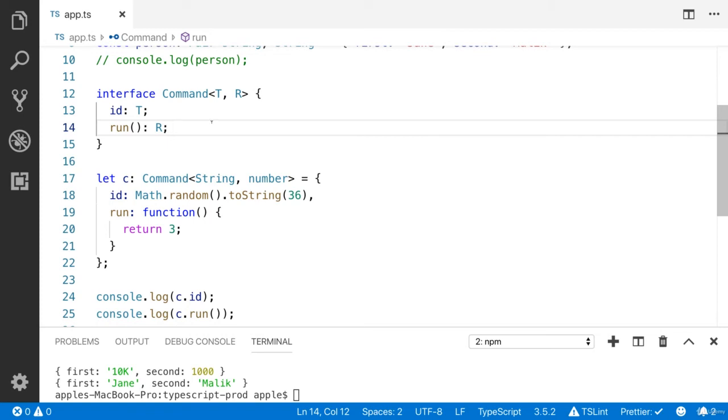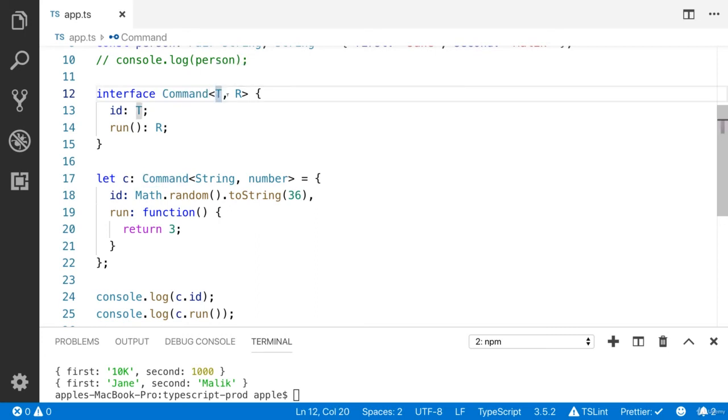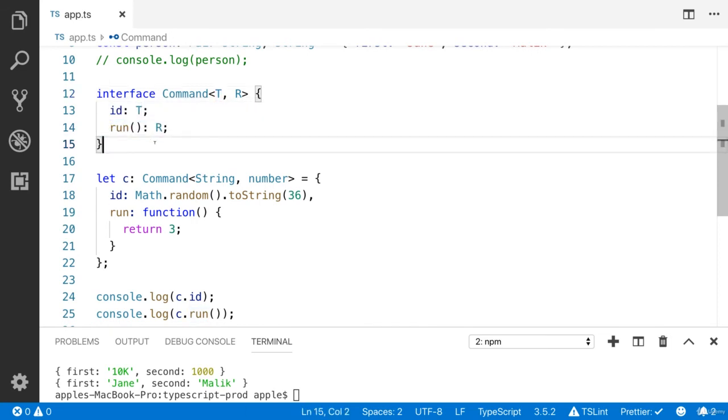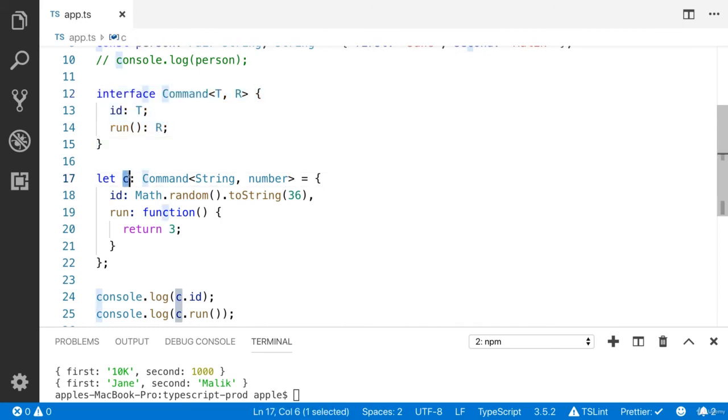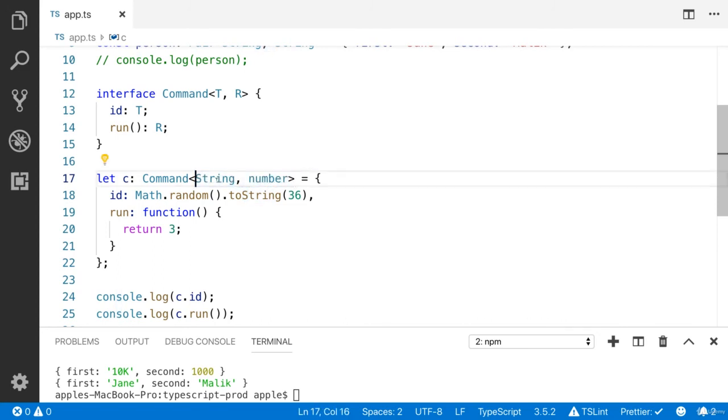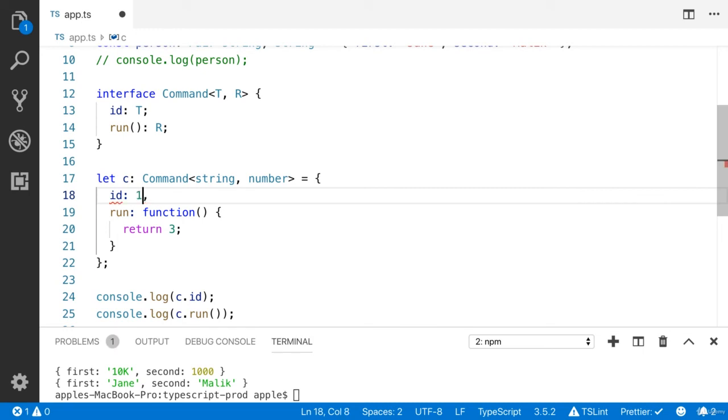I have another example. Let's say we have interface Command - I'm using multiple type parameters. You can also define the function here. This is the Command data type. Whenever I create a new object, I must need to specify the data type. The first is string, or you can use capital or small. The id - you can provide some random id, or I'm going to choose one. Actually I need to provide the id in string, so maybe it should be string.